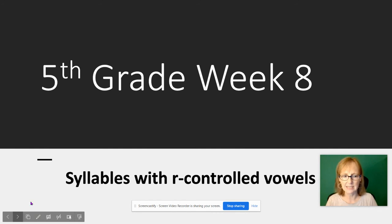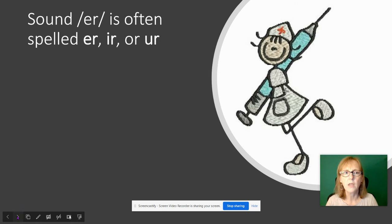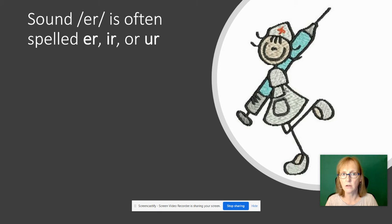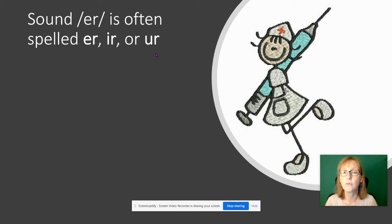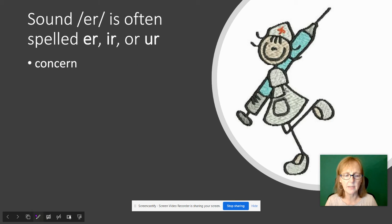Let's have a further look. The sound 'er' is often spelled E-R, I-R, or U-R, and you just kind of have to get used to which words use which. I've put them here in no particular order so you can see how frequently they appear.